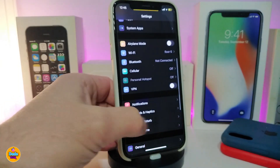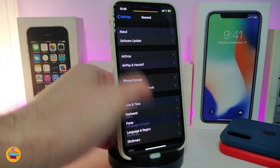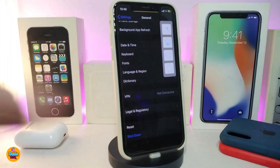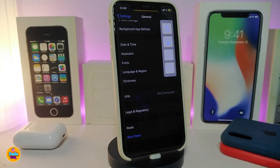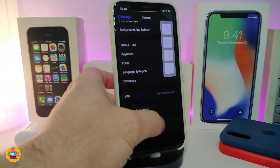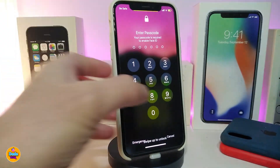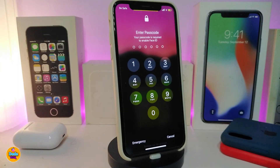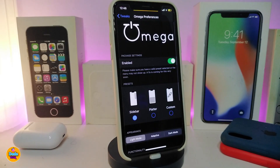Let me show you the style of the tweak first. Go into General and scroll down to Shutdown. If I tap on it, you can see it will give you options: reboot, go into safe mode, reset, prank, or cancel and go back. There are some other styles that come with the tweak, and I'm about to show you guys those as well.